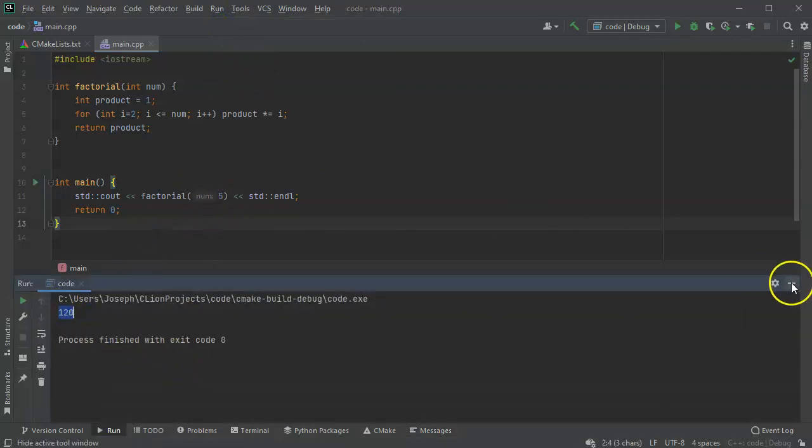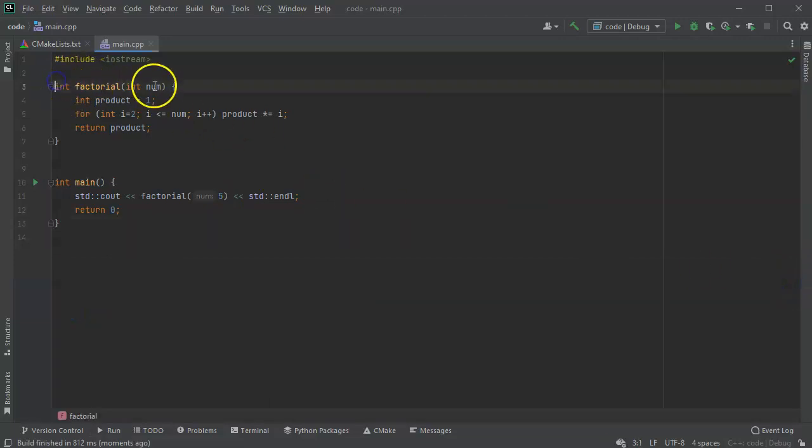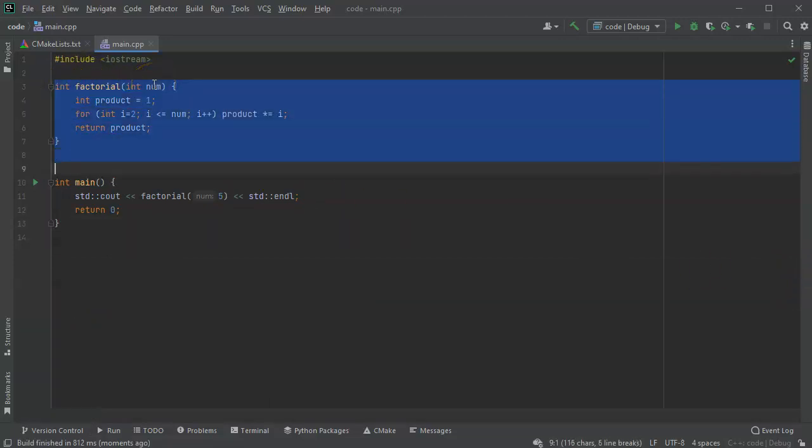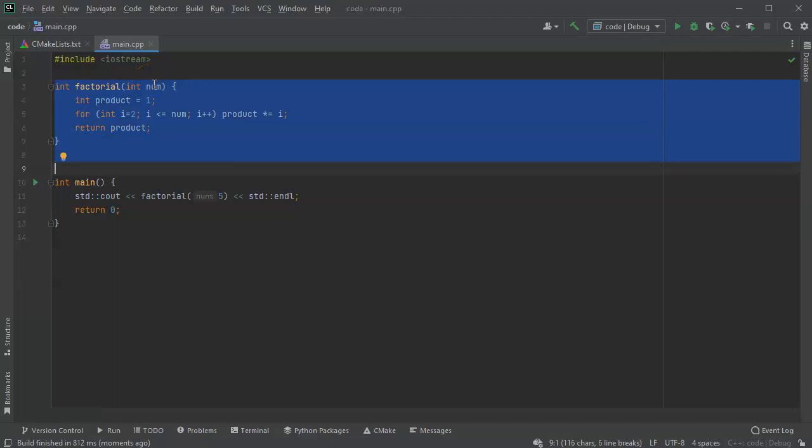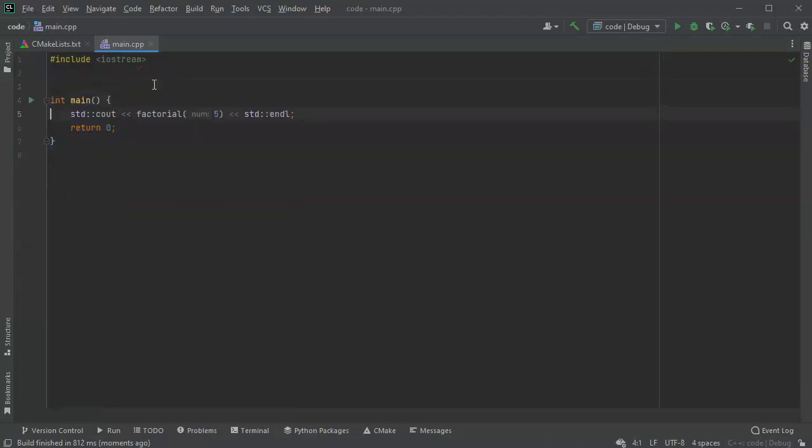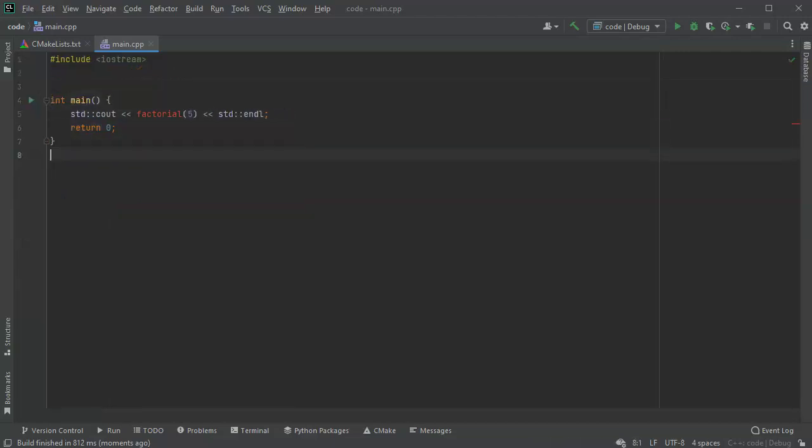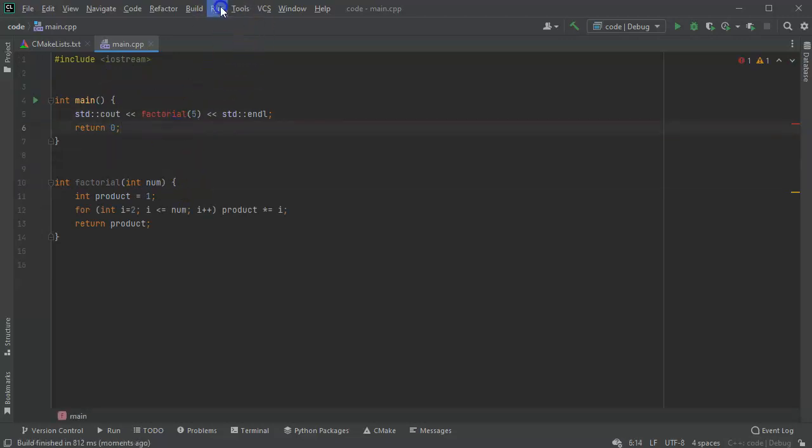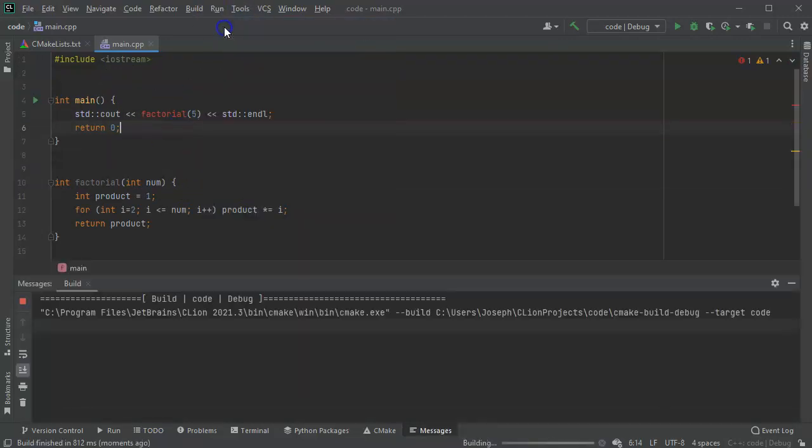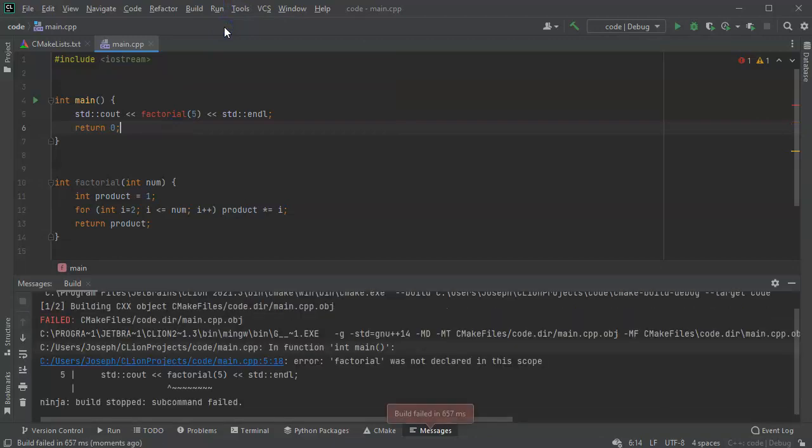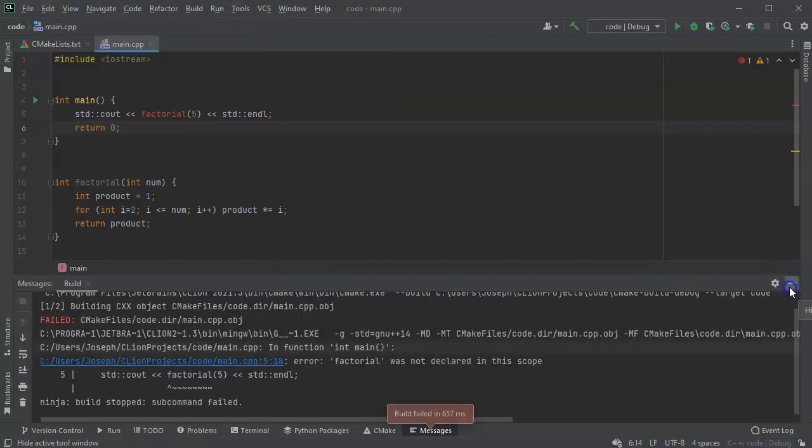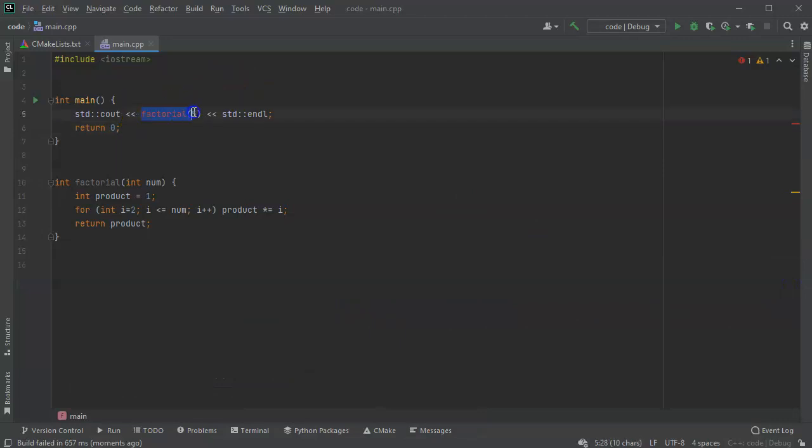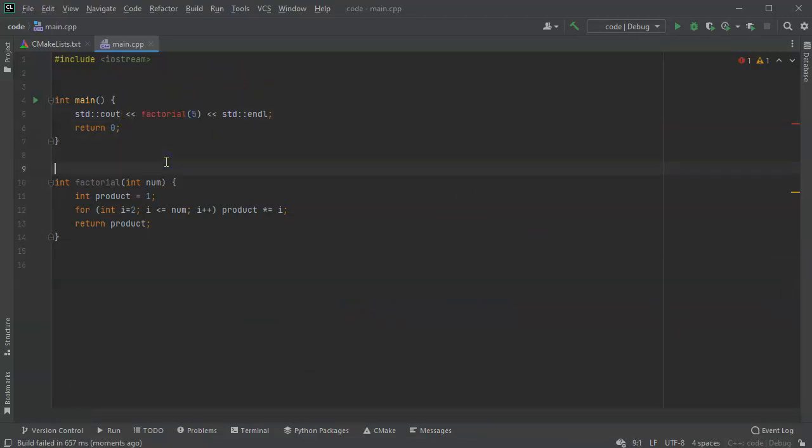That's great. Now one of the things that was important here is I put this function before my main function. If I put it after the main function, then it doesn't know that this function exists. So if I run it, it says it failed to build because it was trying to use factorial and factorial didn't exist. So that can be problematic.